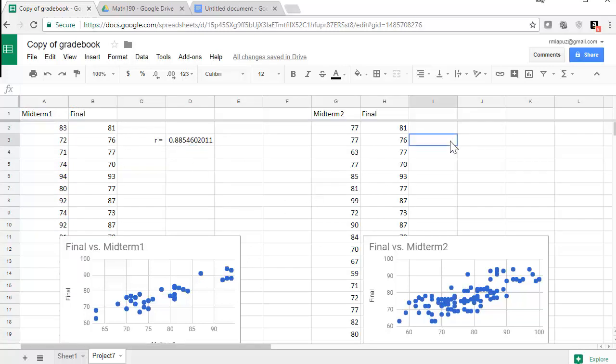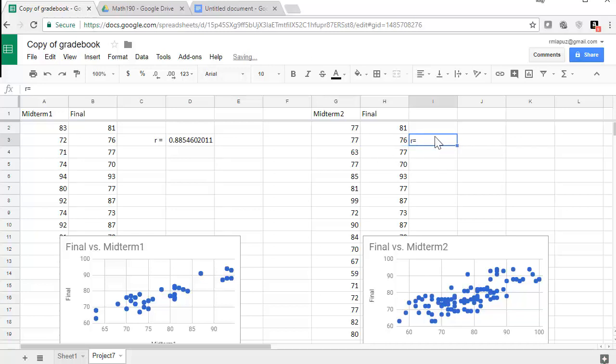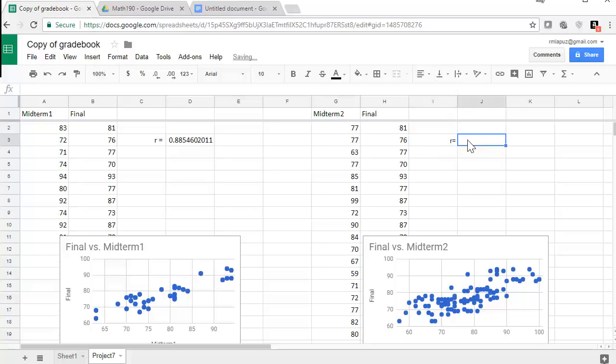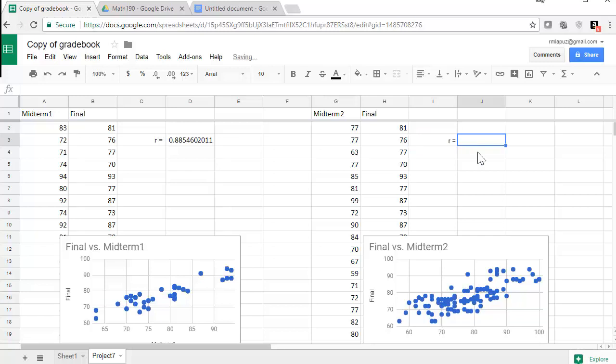And then I get a correlation coefficient of .885, which is a pretty strong correlation. Let's do the same correlation coefficient for our next set of data. So R equals. Let's align that to the right so that it's closer to this value.